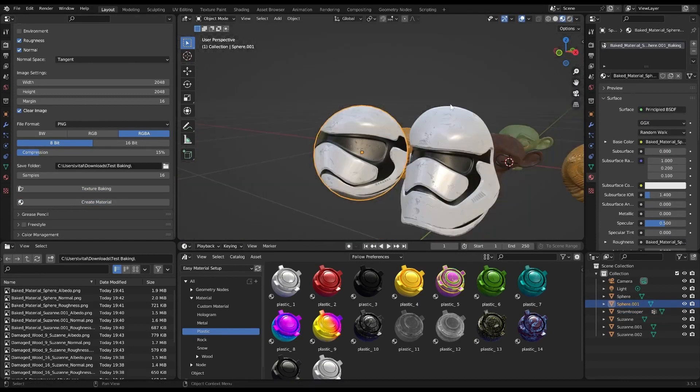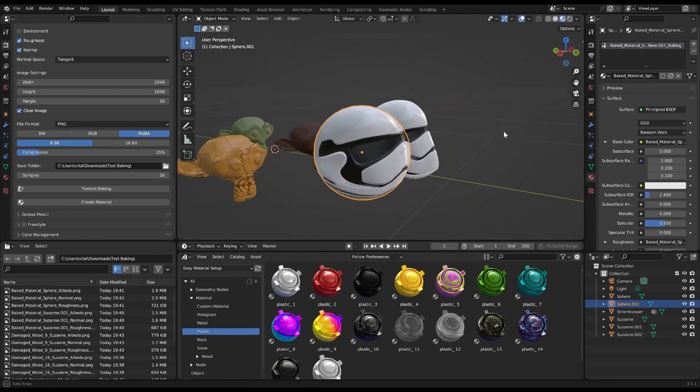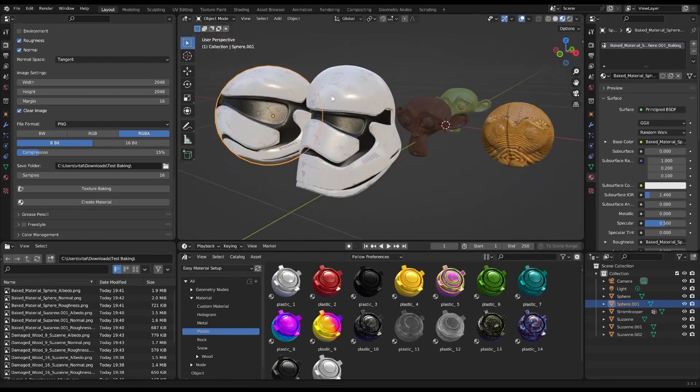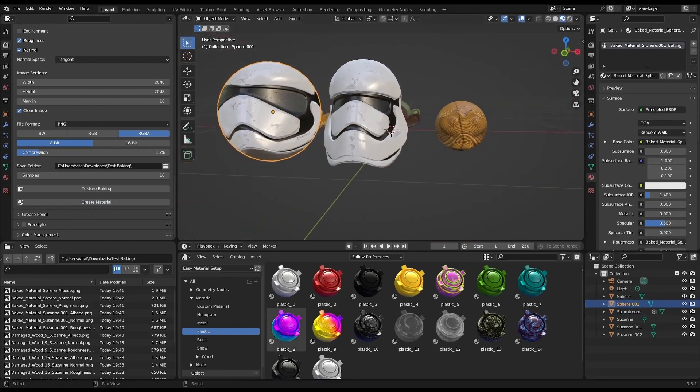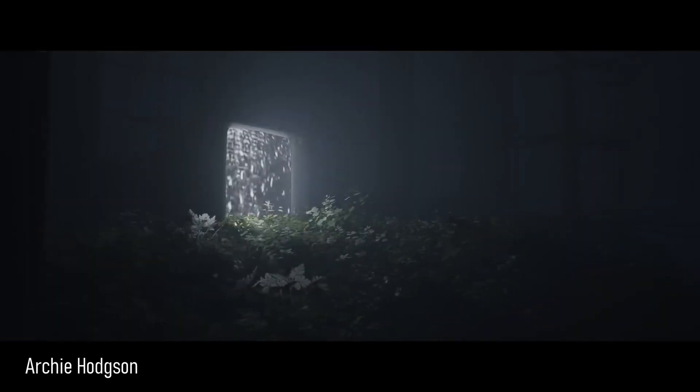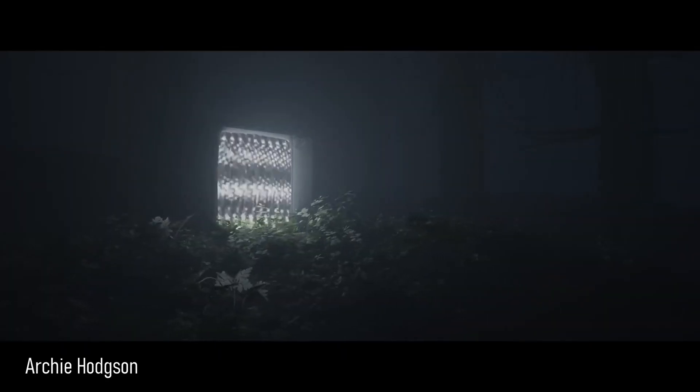Next, always save your project before using the add-on. We don't want any unexpected issues causing data loss. And remember, the quality of the baked texture can depend on many factors like render settings and lighting setup.